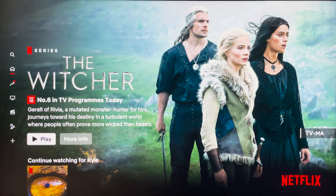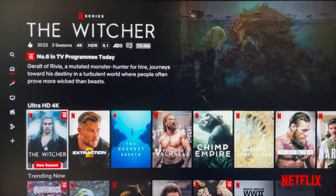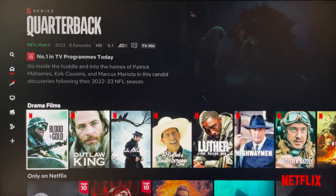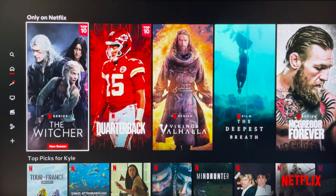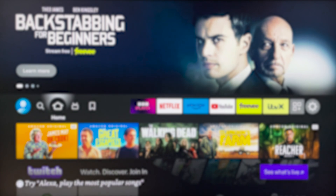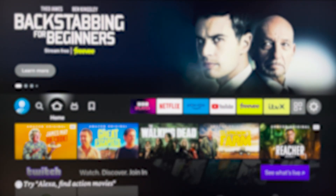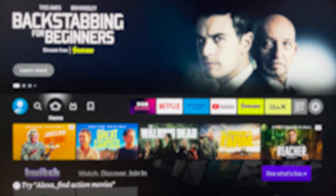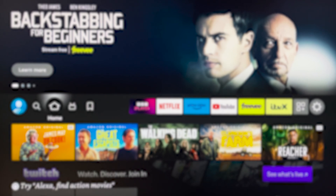Netflix now thinks I'm currently located in the United States. If we go back to the Netflix homepage, we can start watching geo-restricted content from the United States even though I'm currently in the United Kingdom. And that's how you get a VPN on your Amazon Fire Stick — remember, you can get Private Internet Access with the link in the description.